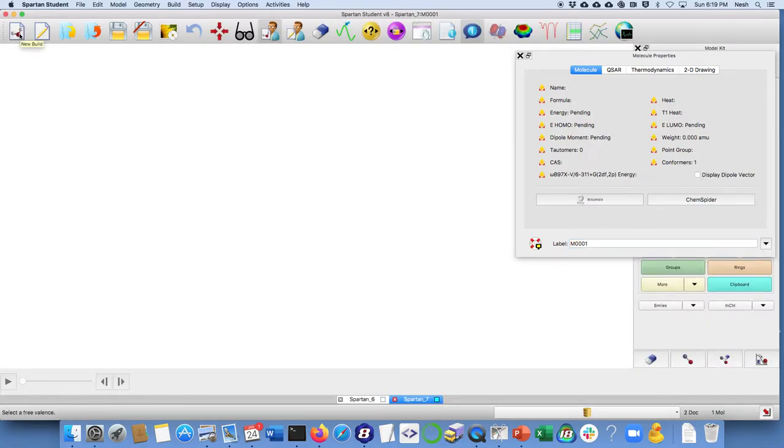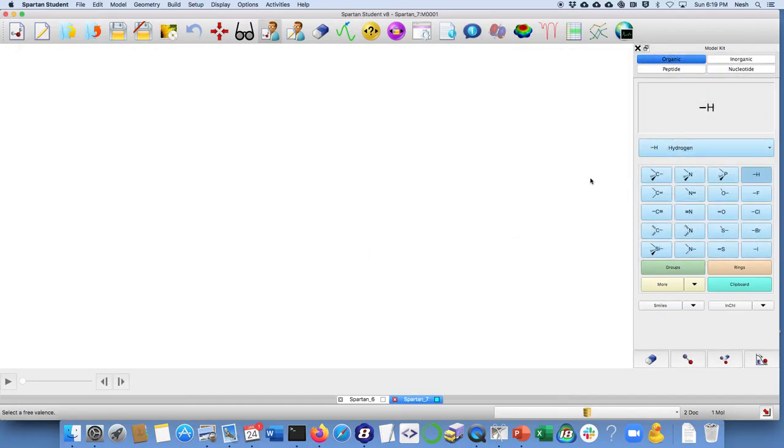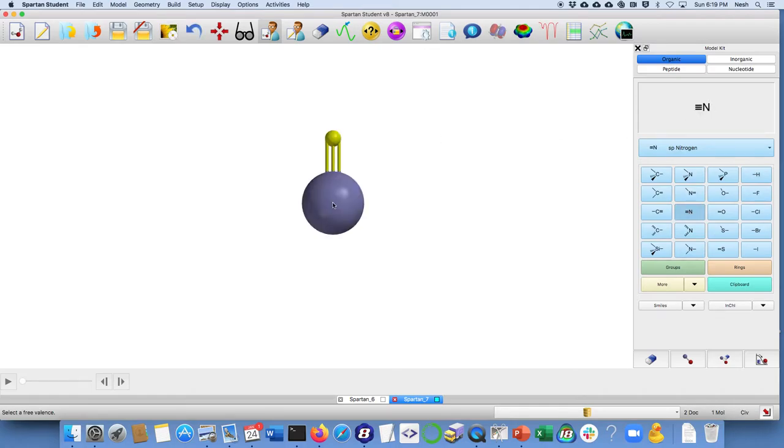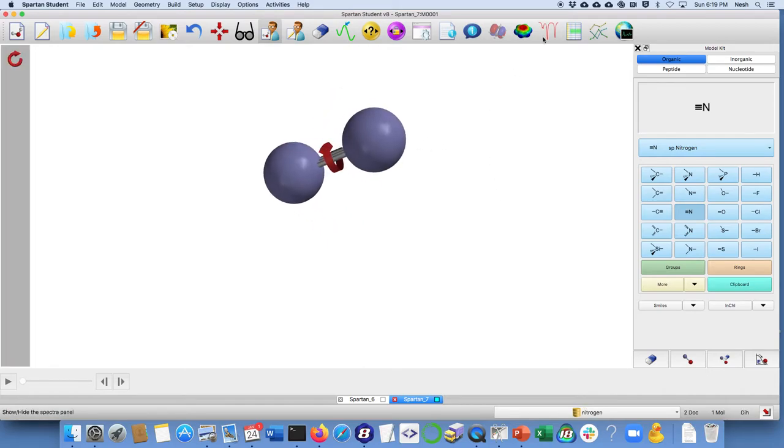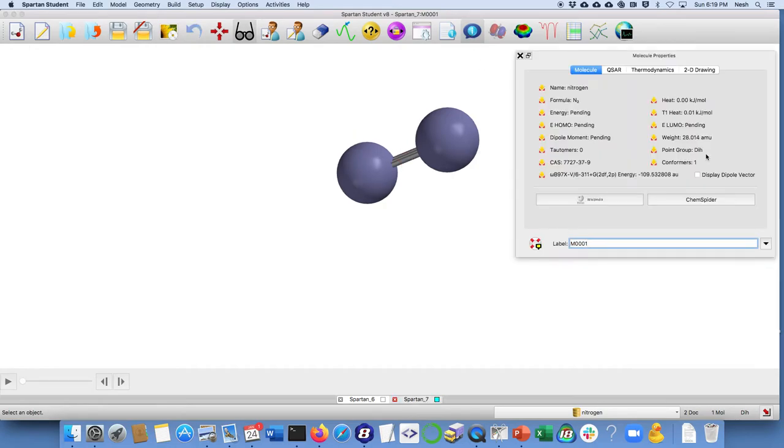For nitrogen, it's pretty similar. What I'm going to do is choose that nitrogen with the three lines triple bond and double-click here. Now I don't want a hydrogen there, I want another nitrogen. So I'm going to click on that and let's see what its molecular weight says: 28.014.